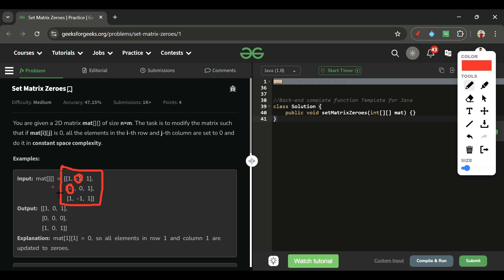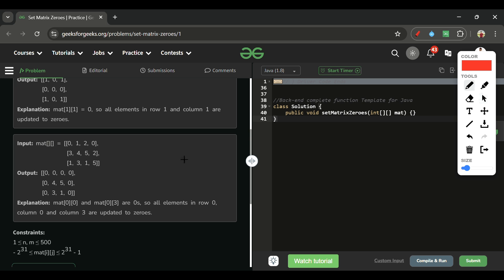After the marking pass, I iterate from i=1 and j=1 over the whole array. For each element, I check if mat[i][0] is zero (meaning that row should be zeroed) or mat[0][j] is zero (meaning that column should be zeroed). If either condition holds, I set that element to zero. I'll explain why we start from i=1, j=1 in a moment.